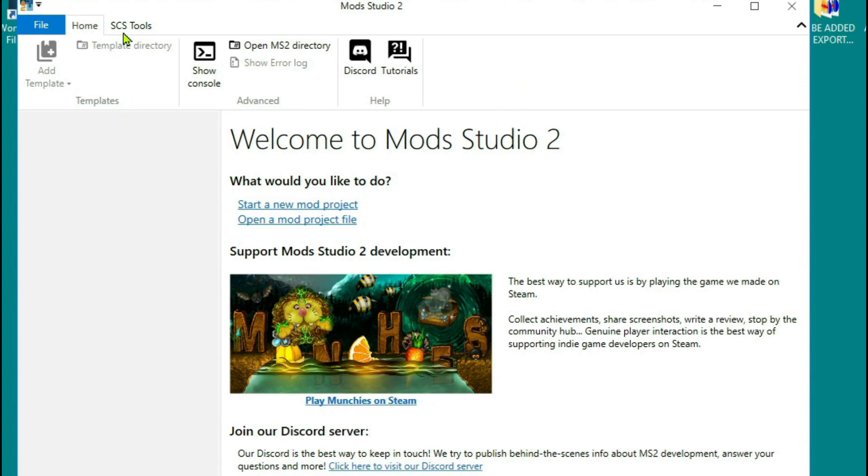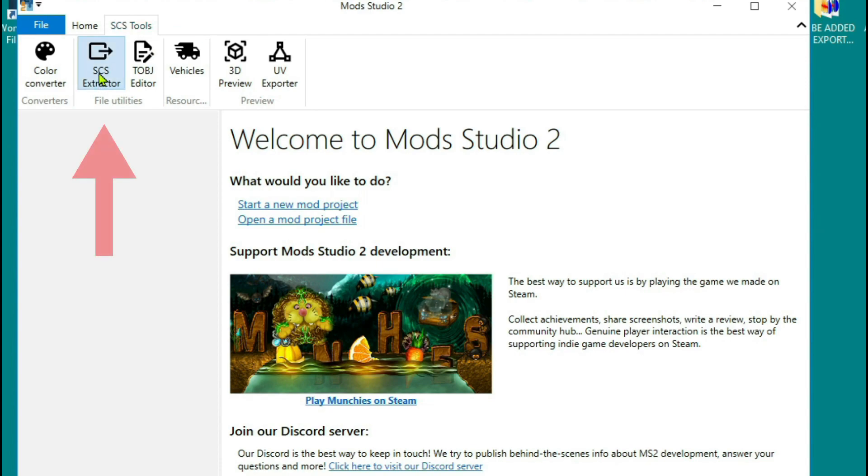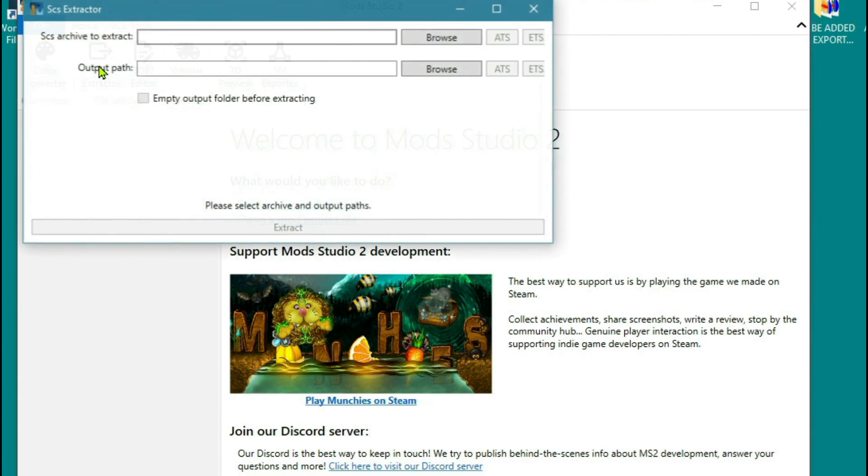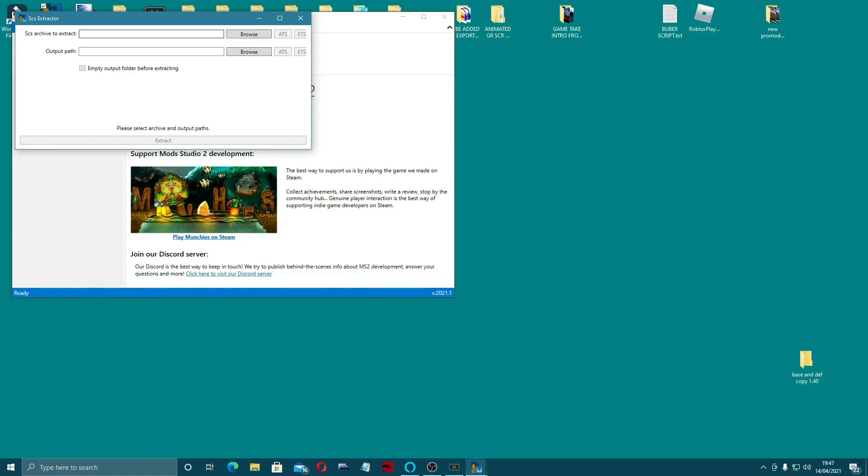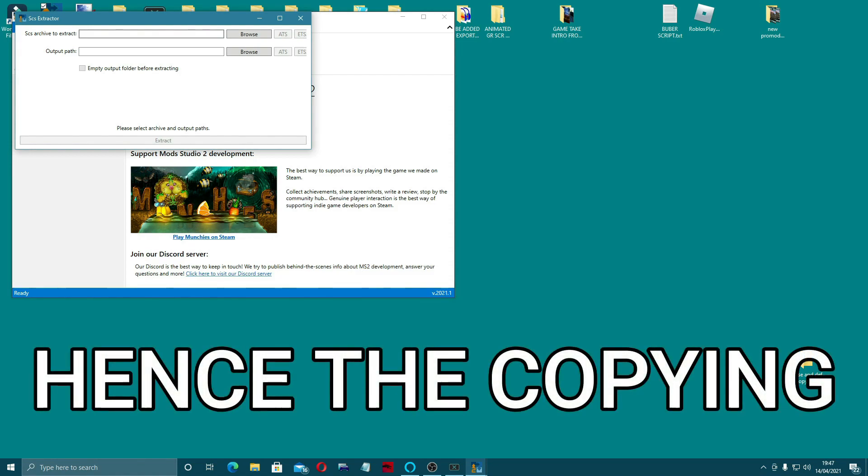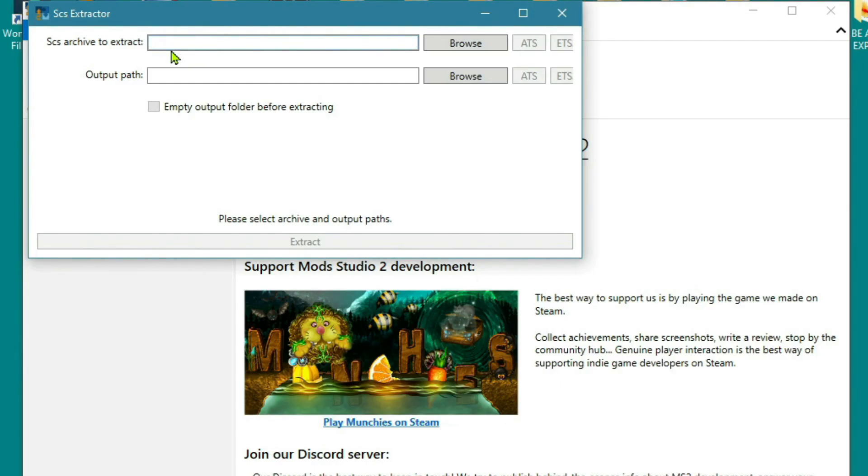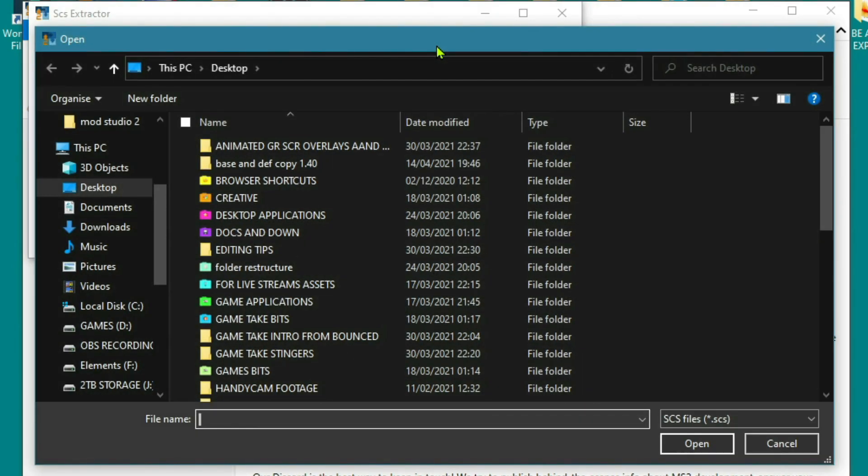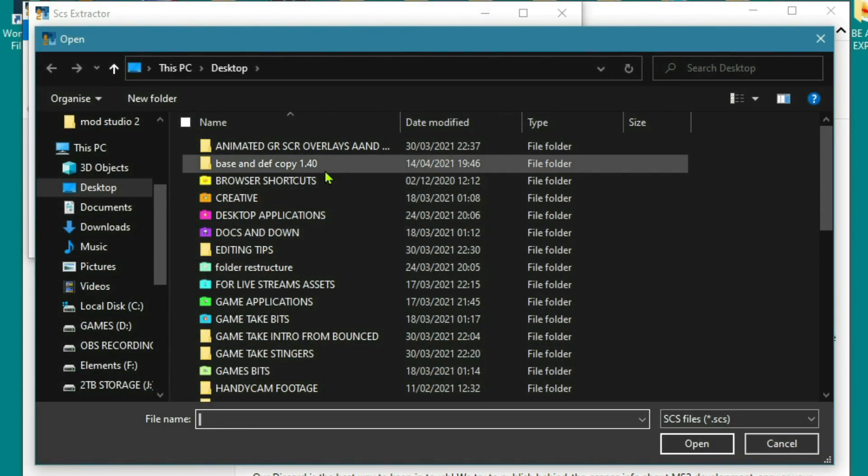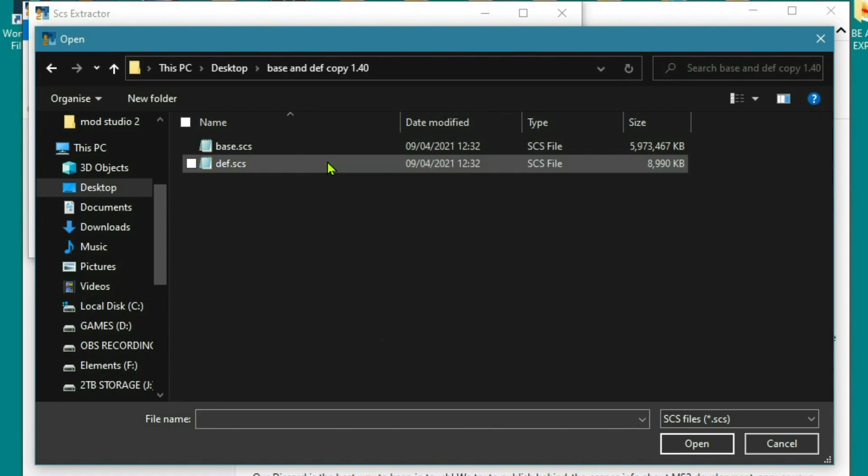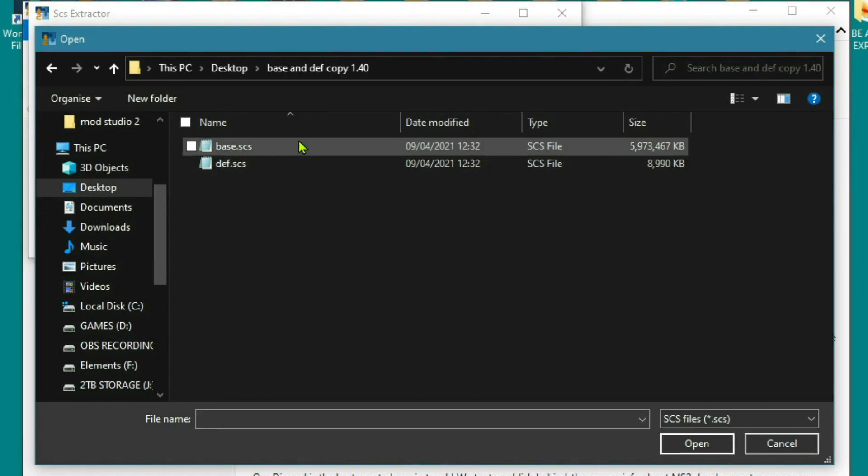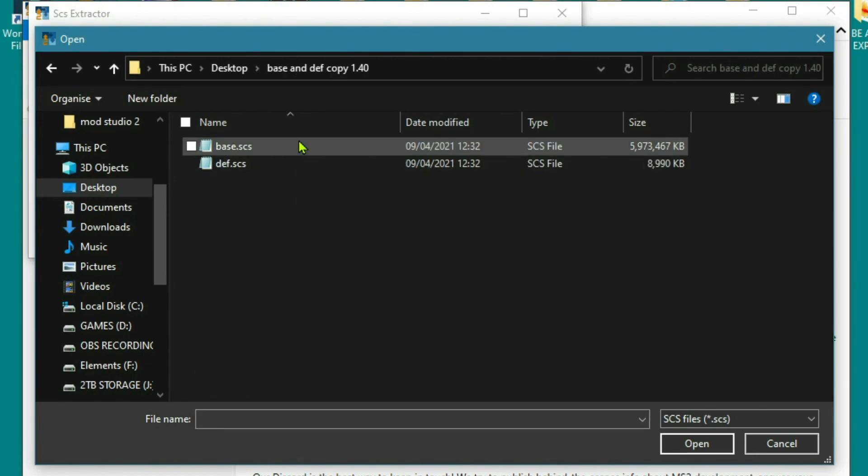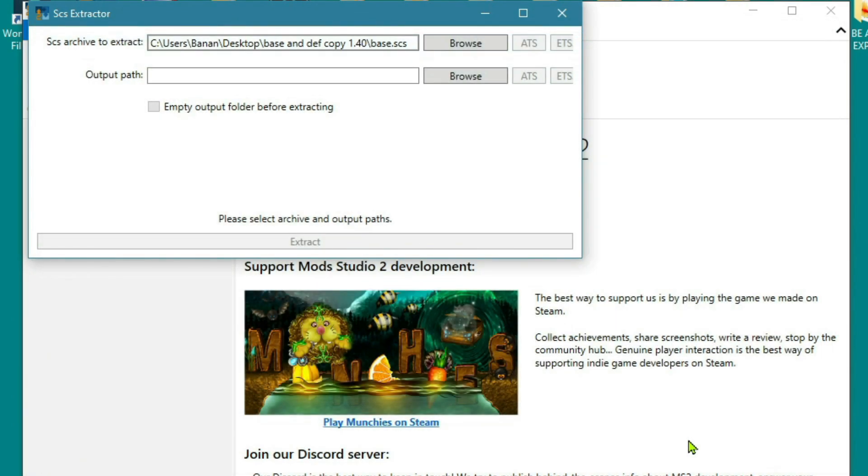So if we come across to SCS tools, you'll see that there's an SCS extractor. We're going to click on that SCS archive to extract. Now you could put in the one straight from the game, but then you run the risk of damaging the game one. So what we're going to do is we're going to browse for my desktop. We're going to go into here, base and DEF copy. We'll do the base file first because that's the longest one. And we're going to click open.